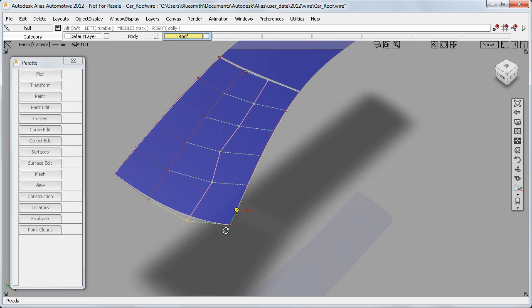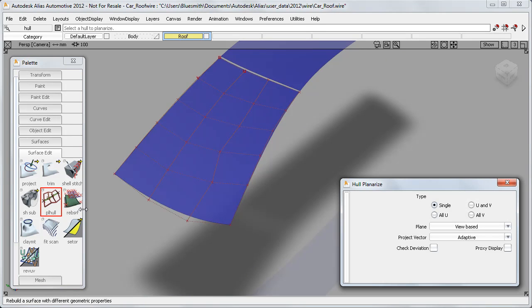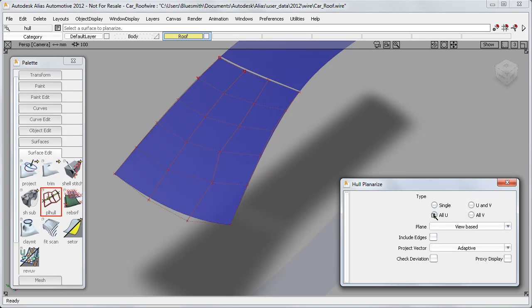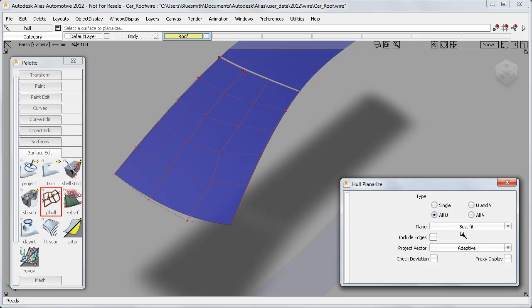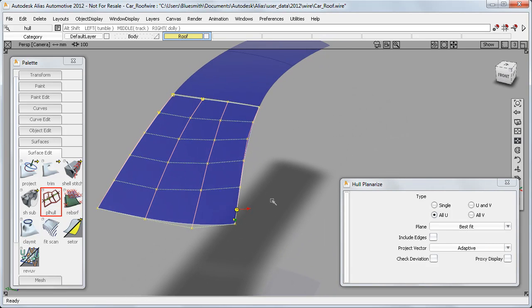This is where we would typically use the Planarize Hull tool on the Surface Edit menu. I'll work on all the U-hulls to start with, and use the Best Fit option. And we get the same alignment of hulls as we did before.